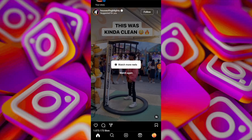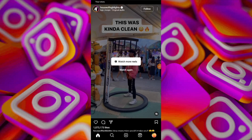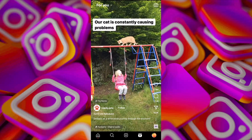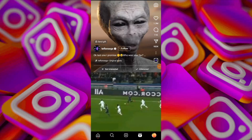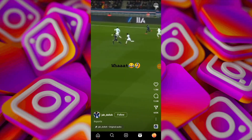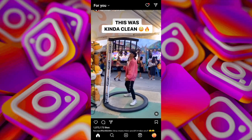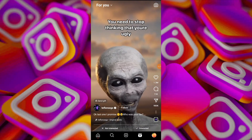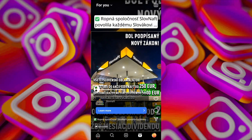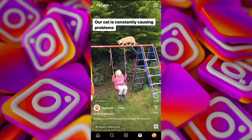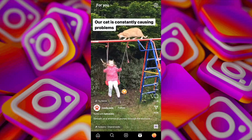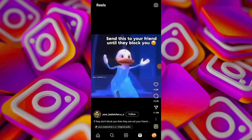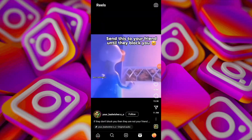Open Instagram and tap on the reels icon at the bottom right. If you recently watched a reel and you wanted to find it again, simply swipe down on the reel page, and this will take you back to your recent history of watched reels, allowing you to find the one you are looking for.